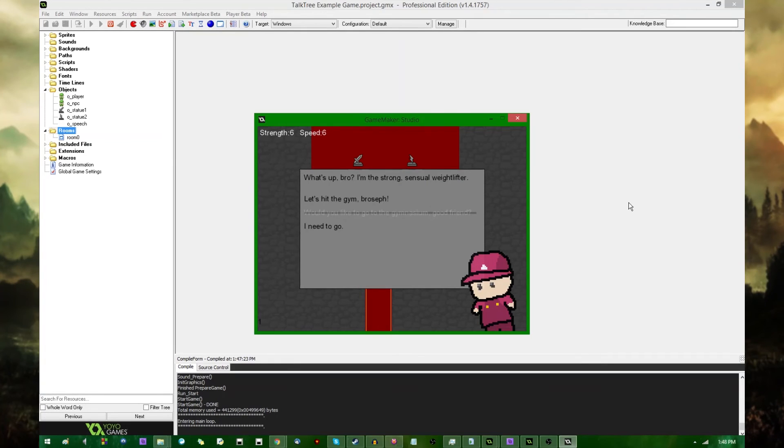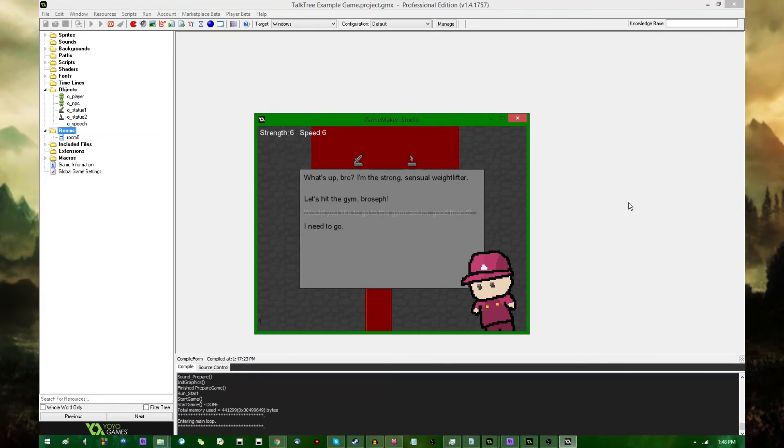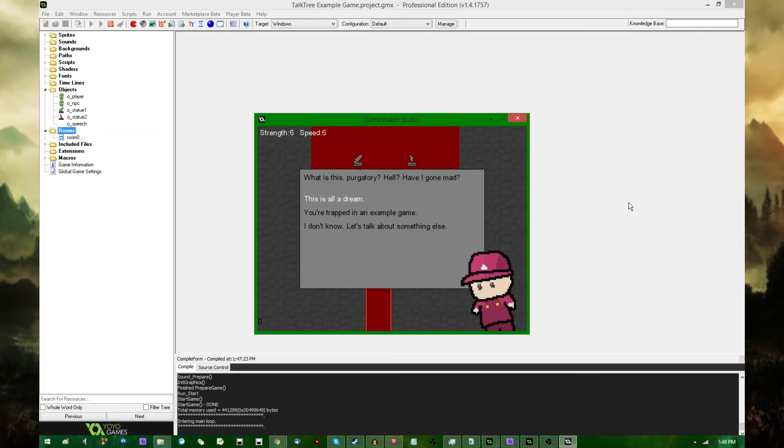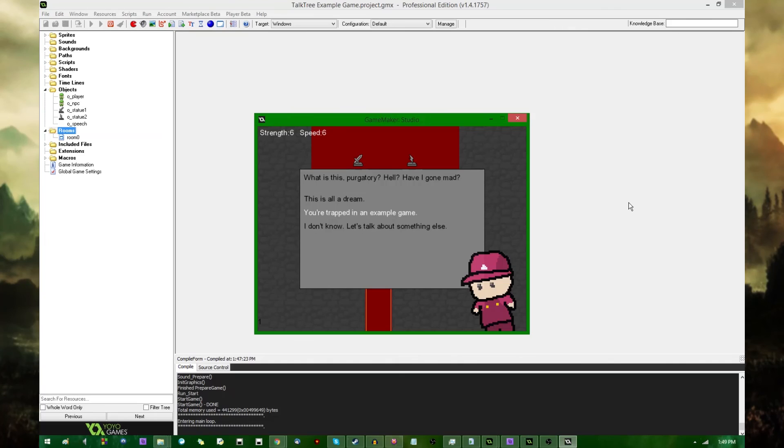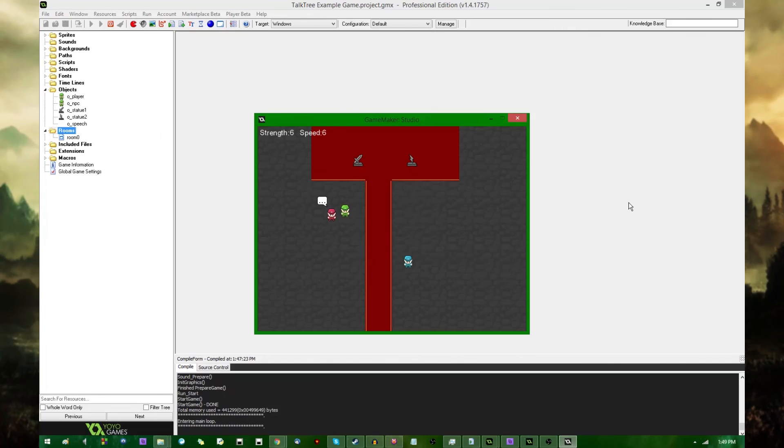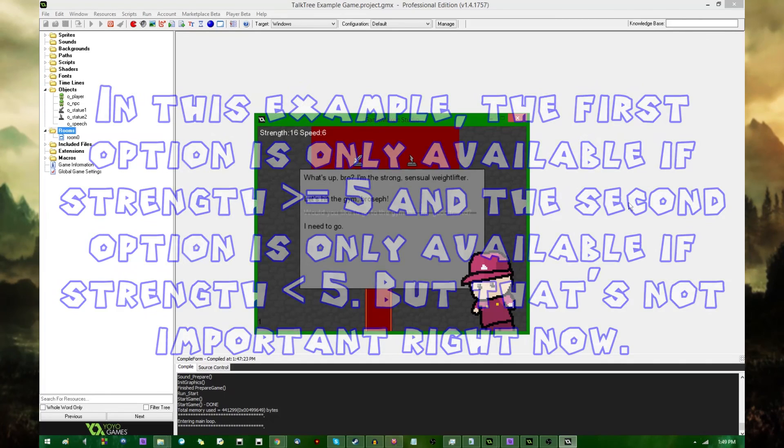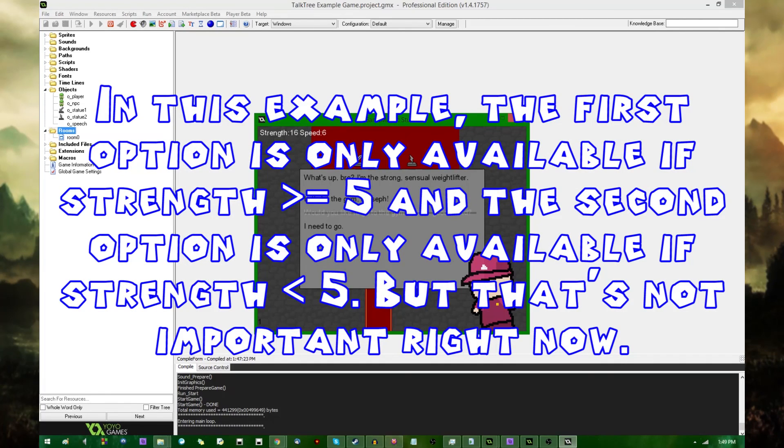Let's see. This is grayed out, because apparently my strength isn't high enough. Let's see. What's wrong? Oh, there's no gym around here. Yeah, that's a little weird. Oh. I'm trapped in an example game. That sounds awful. Yeah, really. Alright. If I spam this a little bit more, am I going to actually get the second option? No, apparently not. That's too bad.